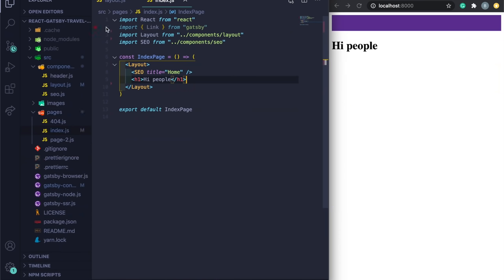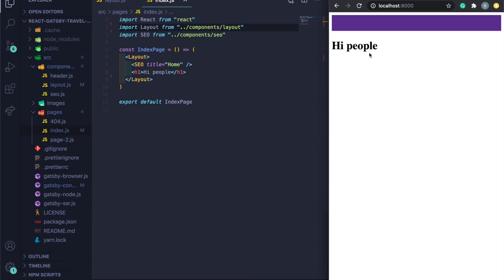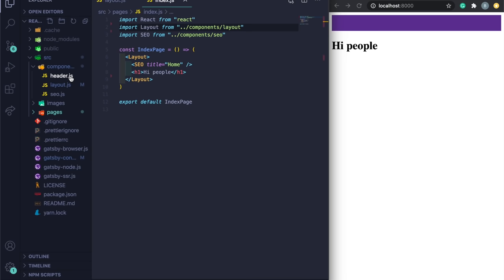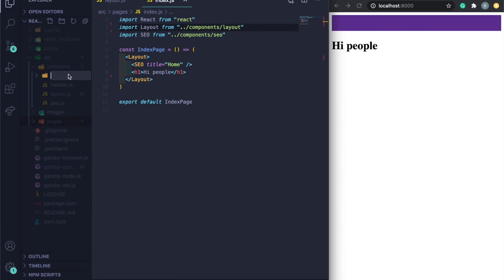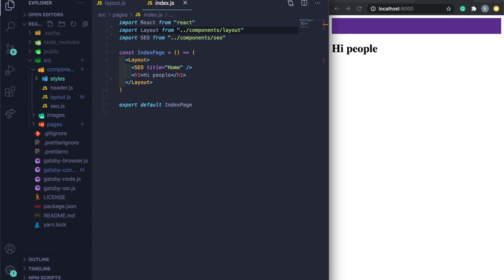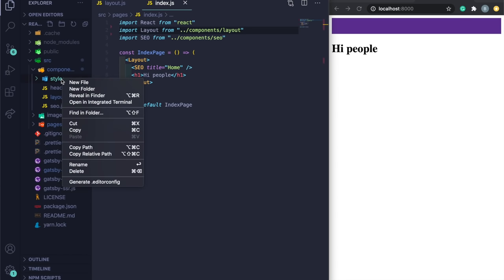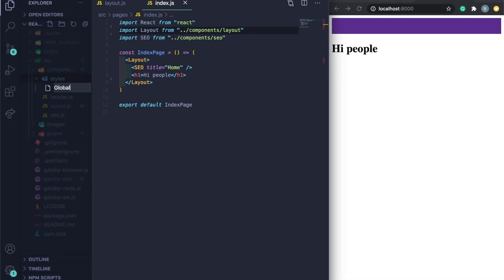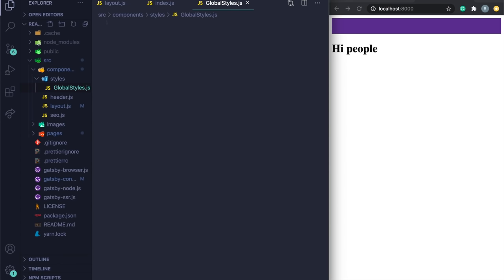Now let's create our component files. In the components folder, right-click and create a new folder called `styles`. Inside it, create `global-styles.js` for our global CSS. Then back in components, create `hero.js` for the hero section.